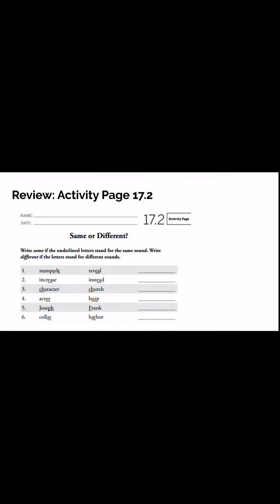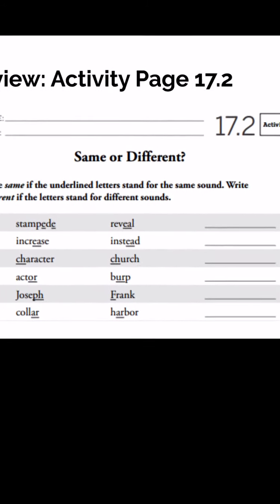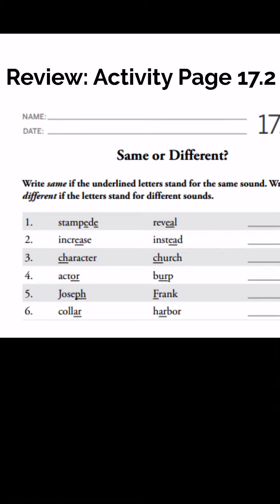Moving on — again, this is review. Activity page 17.2. You are looking at the words and really thinking about the letters that are underlined: do they make the same sound, or do they make a different sound? If it's the same sound, you're going to write 'same' on the line. If it's different, you're going to write 'different' on the line.